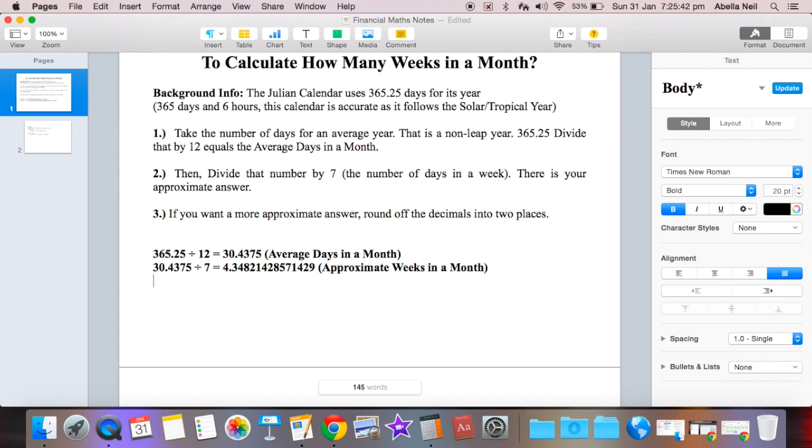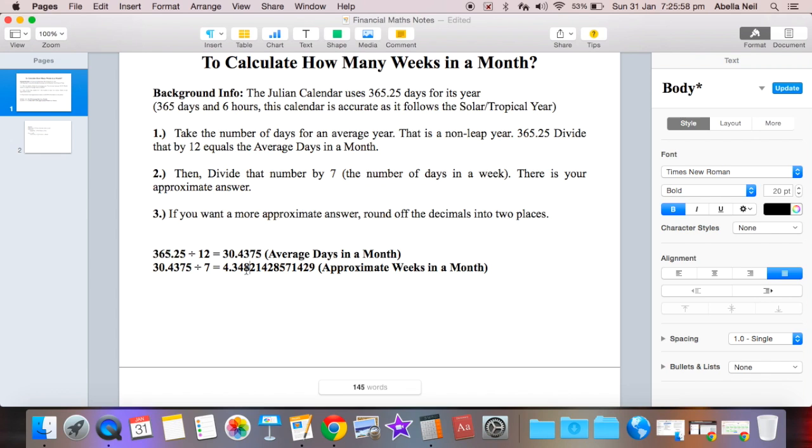Now if we want to round that off to two decimal points, it's simple. We just basically go to the decimal points here. See that number here? See how it's 4.348? Because that value after the four is greater than five, or anything that is five or greater, becomes it adds an extra one to the next number.